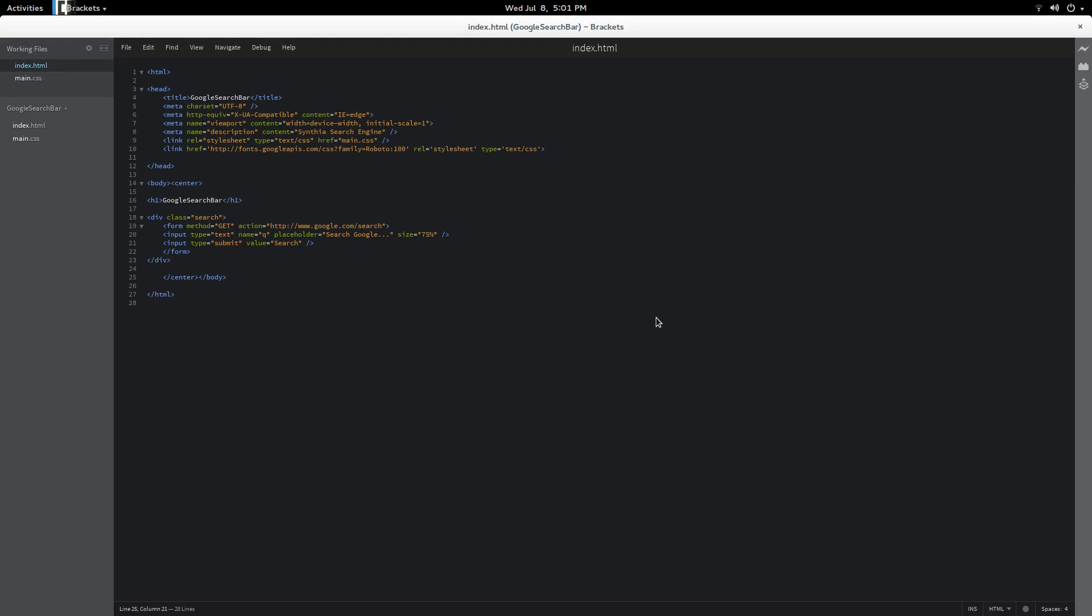Okay hey guys it's Matt here and today I'm showing you guys how to make your very own Google search bar made out of HTML. Let's go ahead and get started. I've gone ahead and made this code.